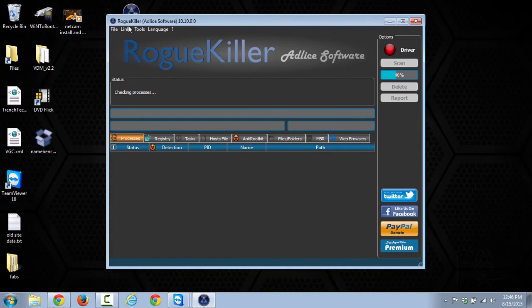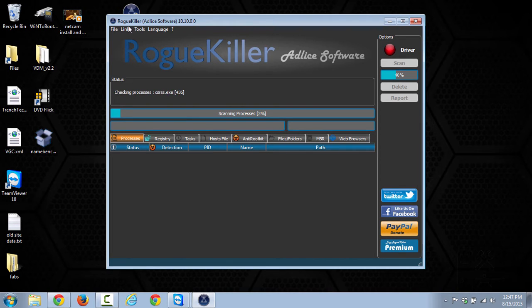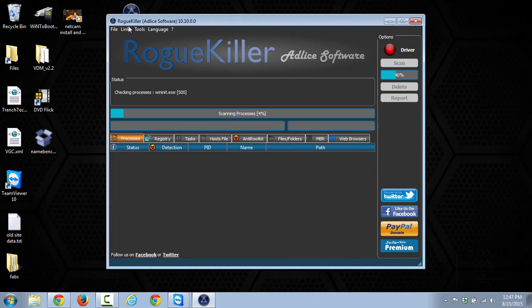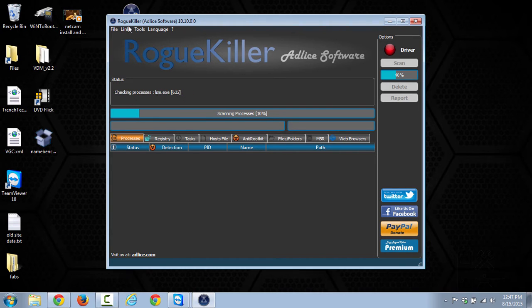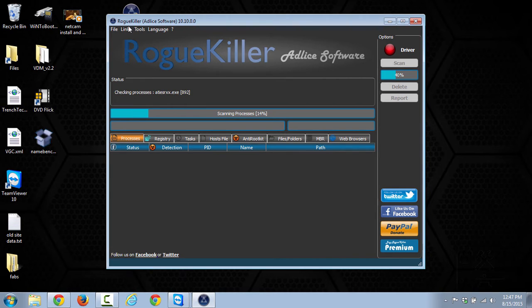When you launch RogueKiller, it'll typically come up and ask you to accept their user license agreement, but since it's already been opened on this computer, it just starts into the process of doing what they call their pre-scan. And what the pre-scan does is it goes through and checks all the processes to see if there are any that it needs to stop.